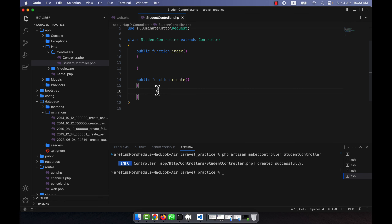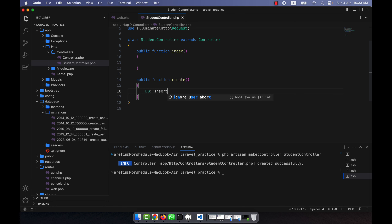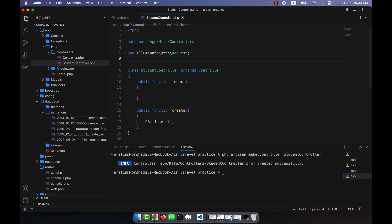To create a new student, I'll use the DB::insert system. I'll define the DB class at the top with: use DB. Then I call the insert method of this class and write the query like raw SQL.